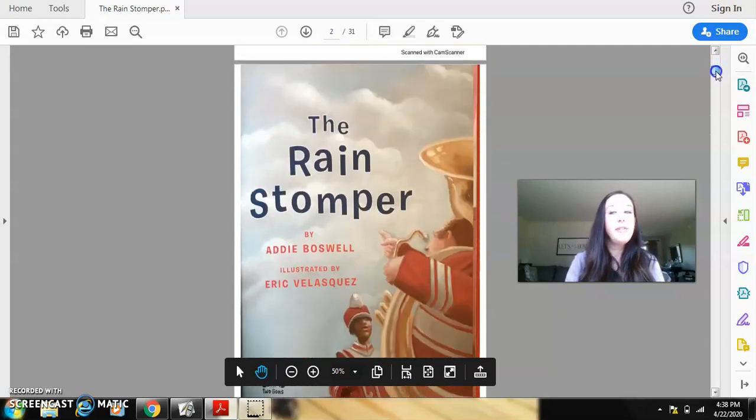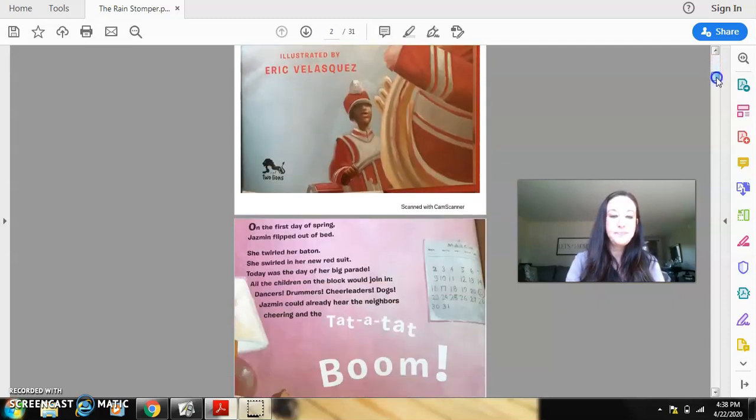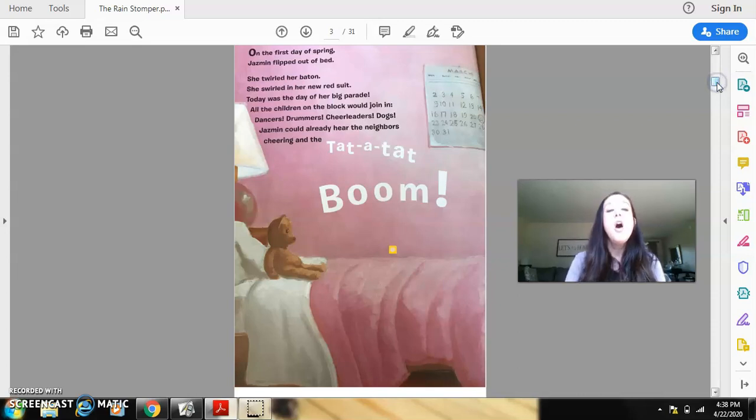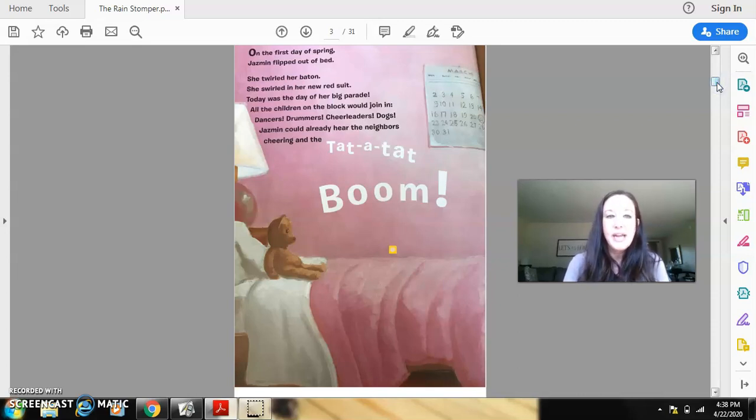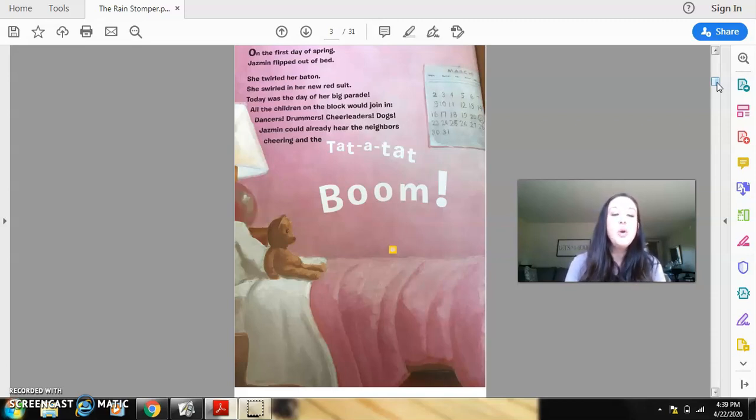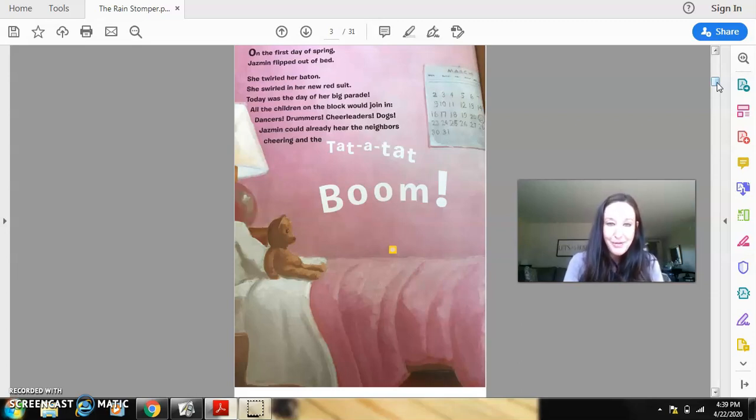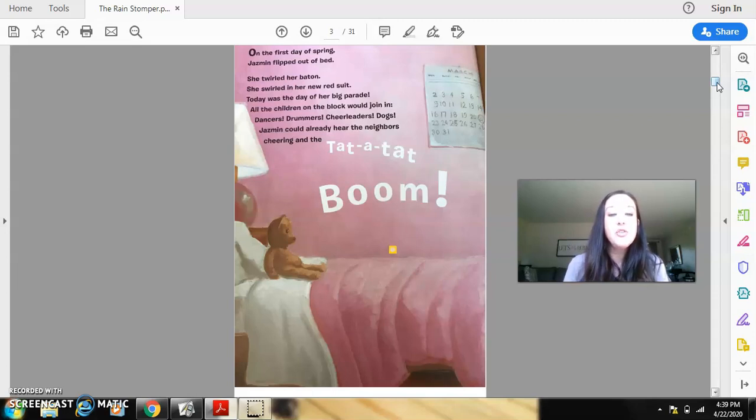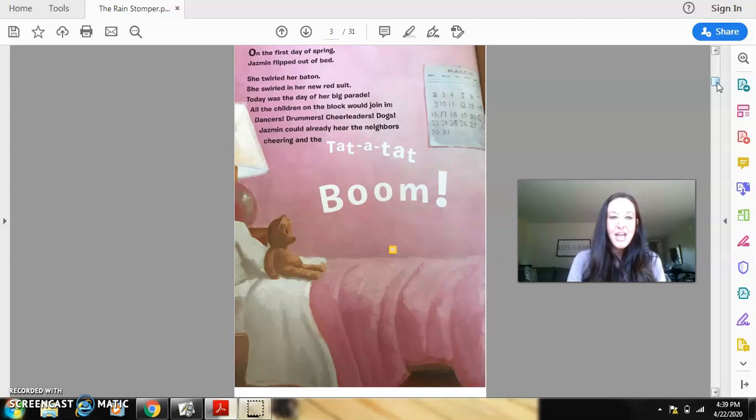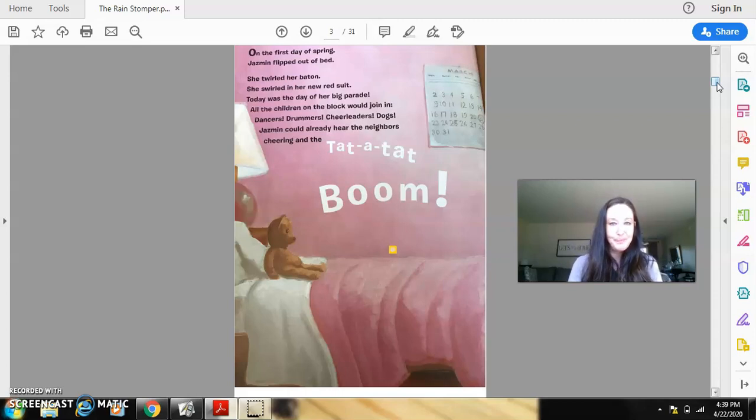The Rain Stomper. On the first day of spring, Jasmine flipped out of bed. She twirled her baton. She swirled in her new red suit. Today was the day of her big parade. All the children on the block would join in. Dancers, drummers, cheerleaders, dogs. Jasmine could already hear the neighbors cheering in the tat-a-tat boom.